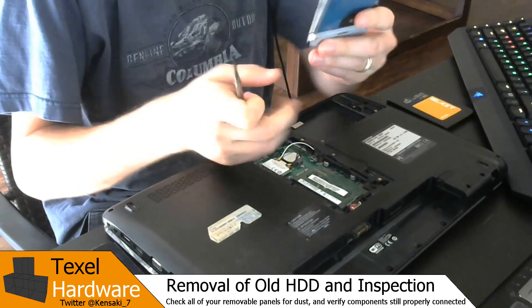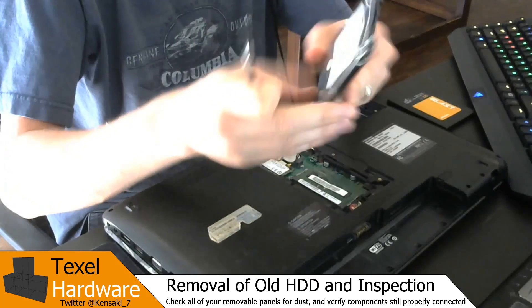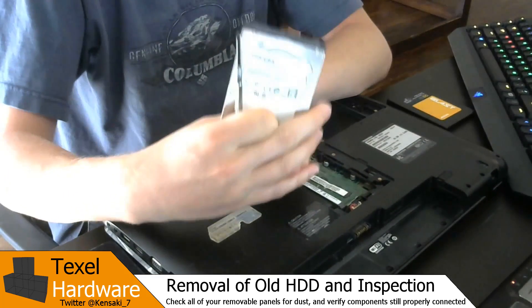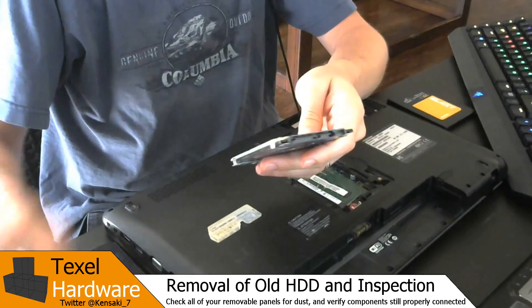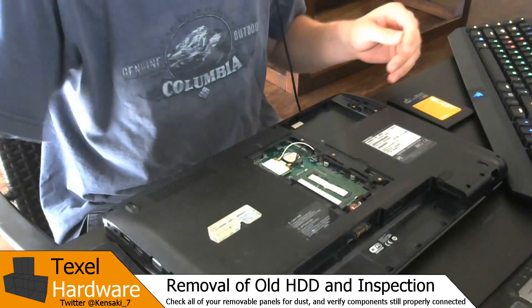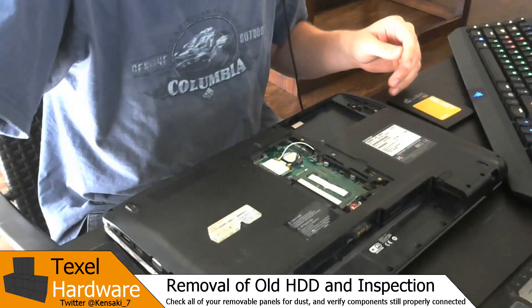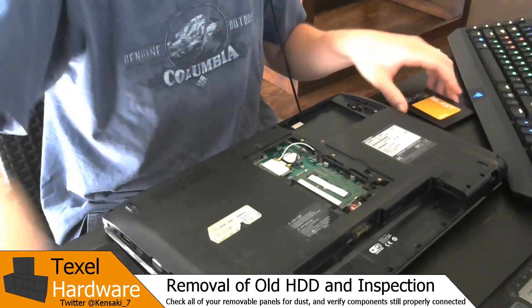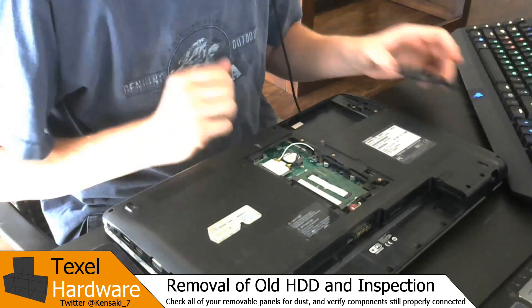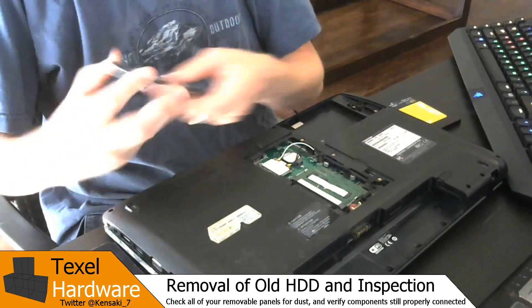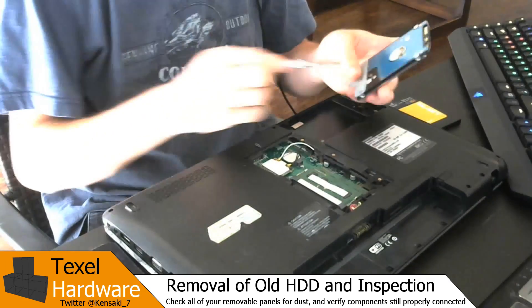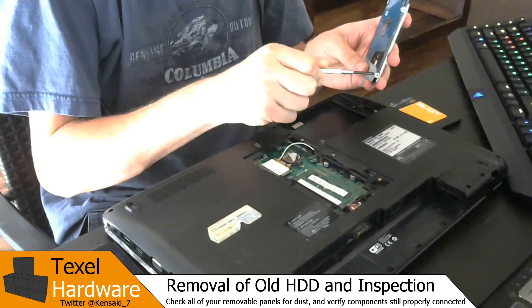And this is the tired out old 5400 RPM drive. So I need this bracket off of it.